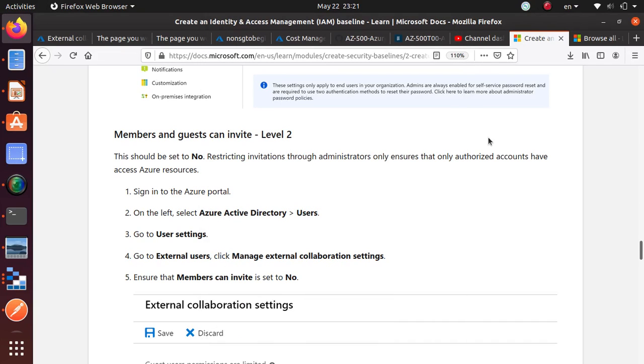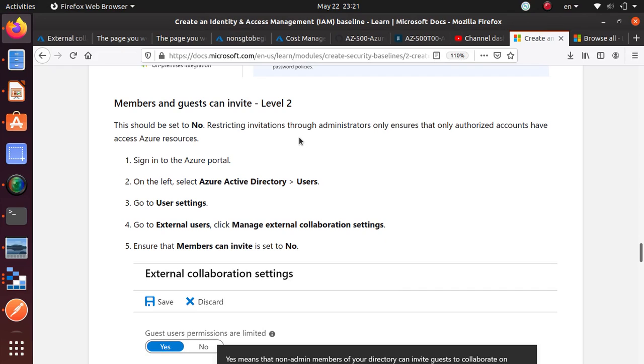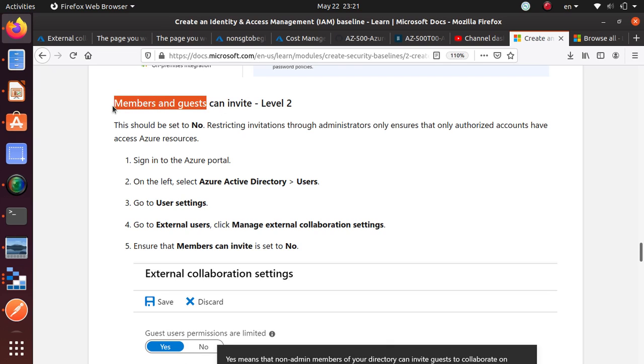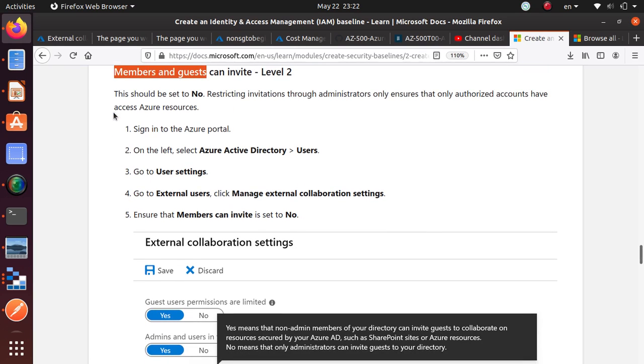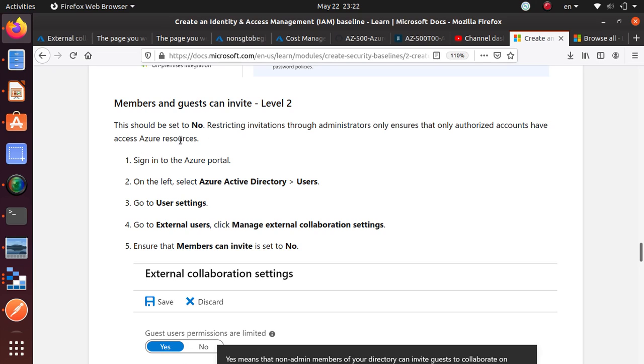Hello everyone. In this video, we will look at the CIS recommendation for invitations. If you have guests or members, you shouldn't allow them to invite other members to your Active Directory just to make things more secure. Only administrators should be able to invite other members to your AD, and it's a level 2 recommendation from CIS.